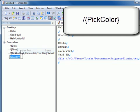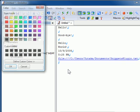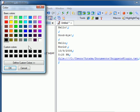PickColor displays the color dialog box where you can pick a color and insert the hexadecimal value of the color.